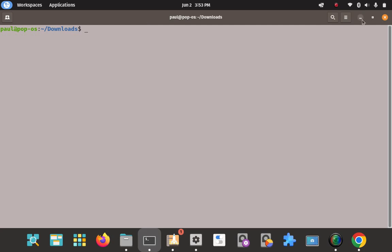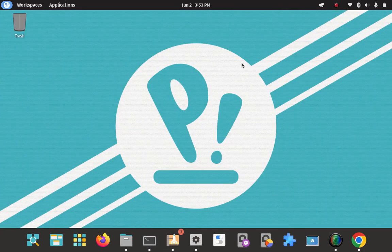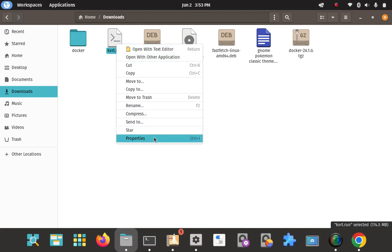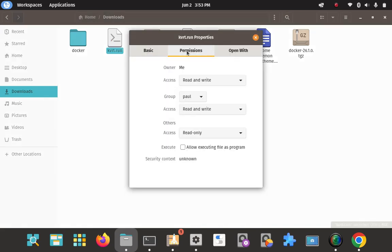We can make it executable in the command line, but we can also make it executable in our GUI file manager. Go into our download folder, right-click on it, come down to properties, then permissions. I just need to check 'allow executing file as a program.' That's pretty much it for making it executable from the GUI file manager.